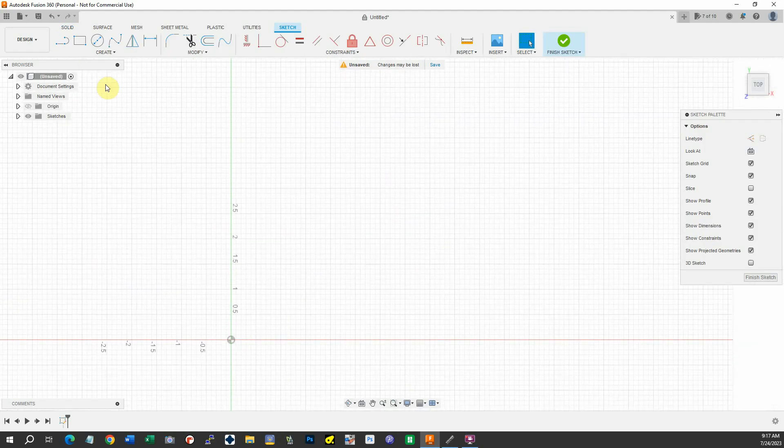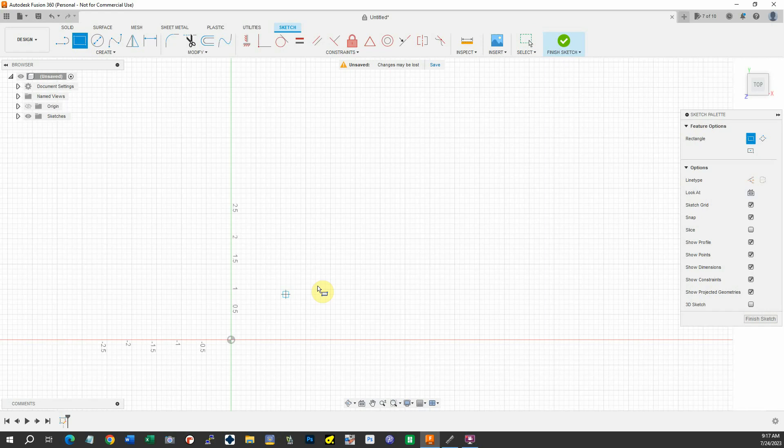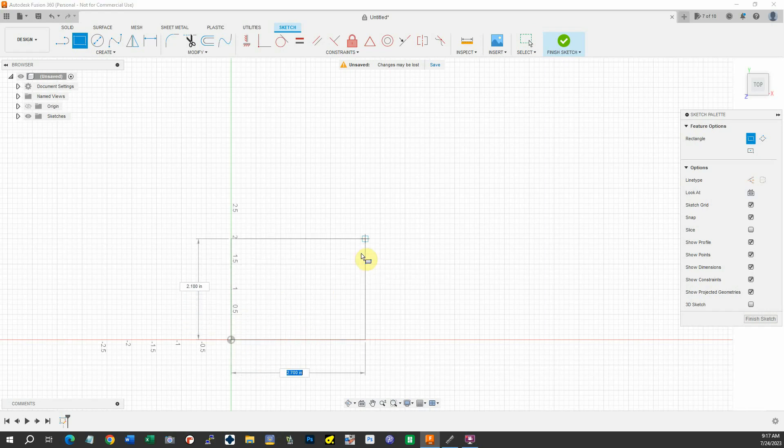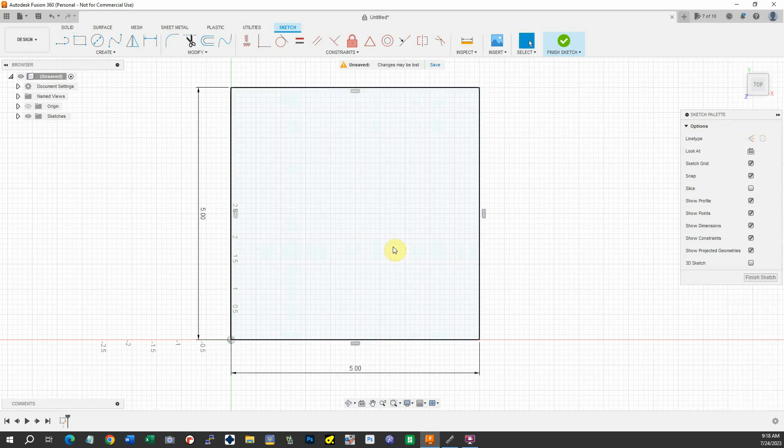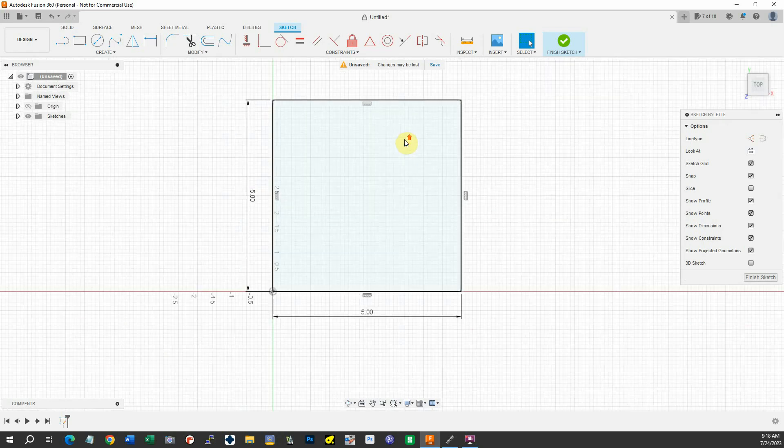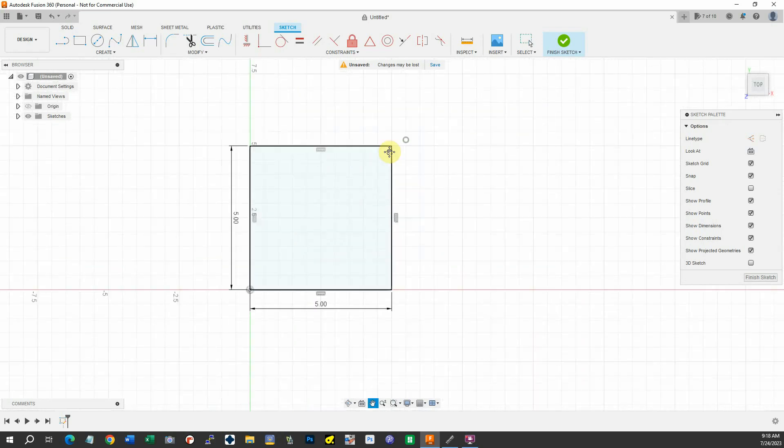I'll go ahead and make a little square here, the outline of our bracket. It'll be five inches outside. And let me shrink this down a little bit.